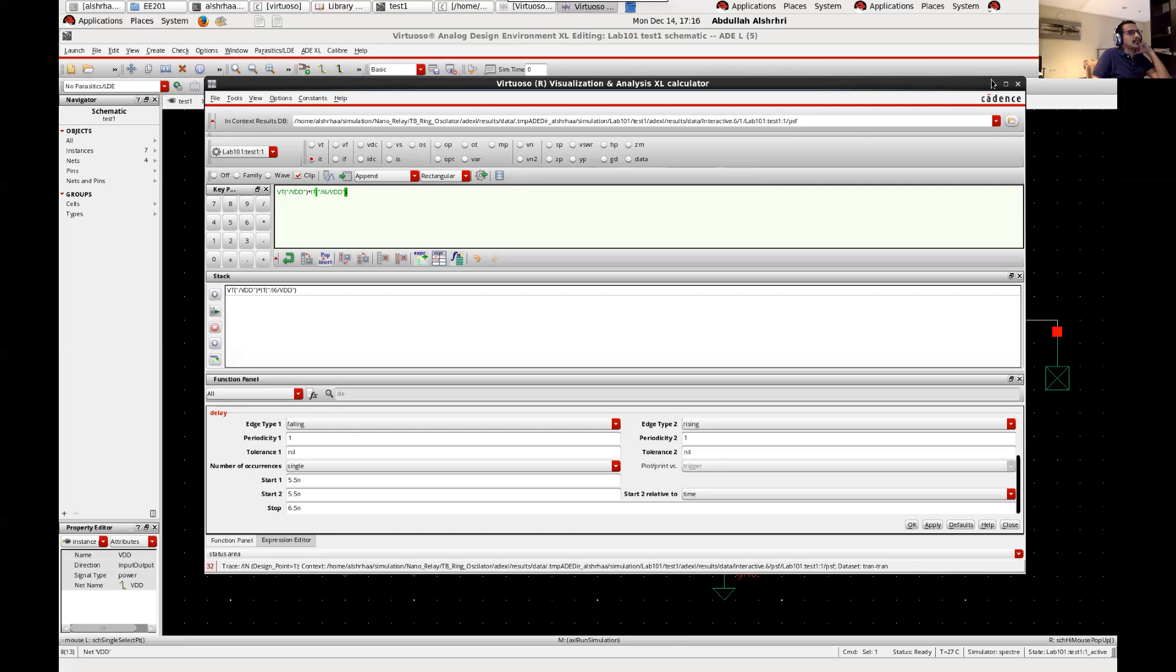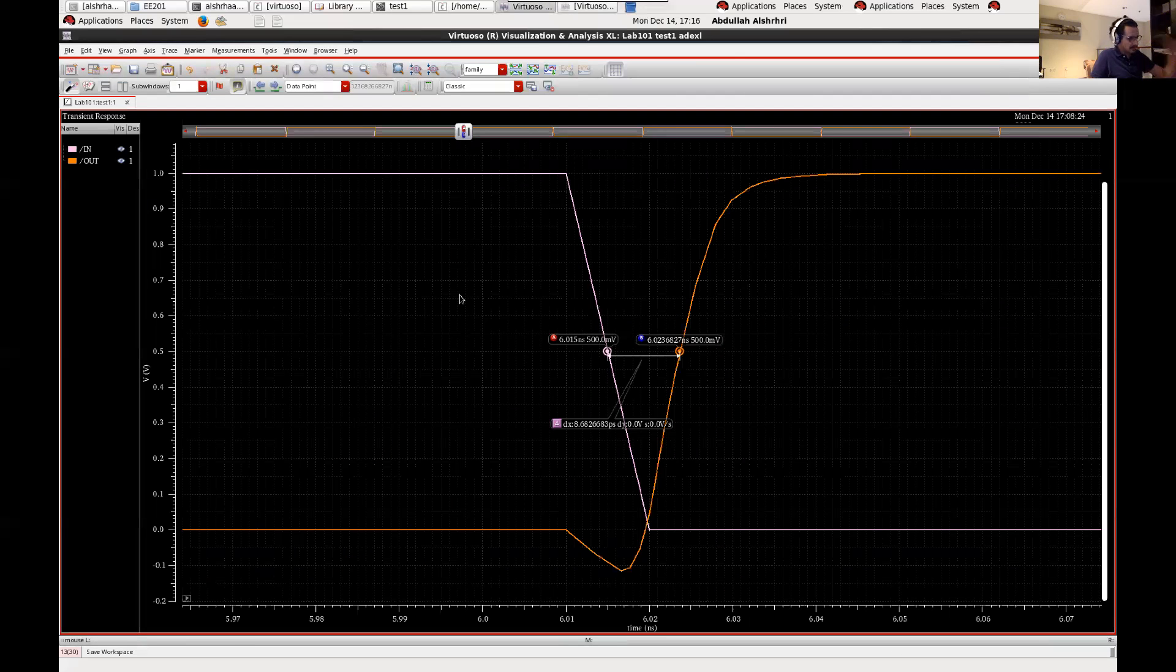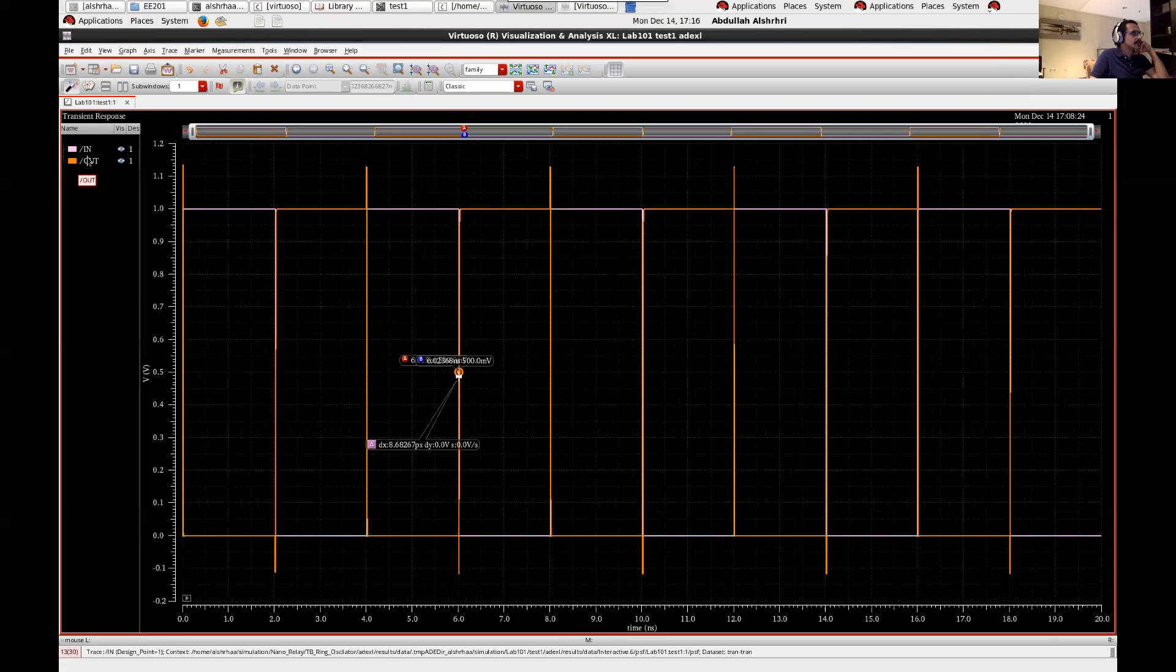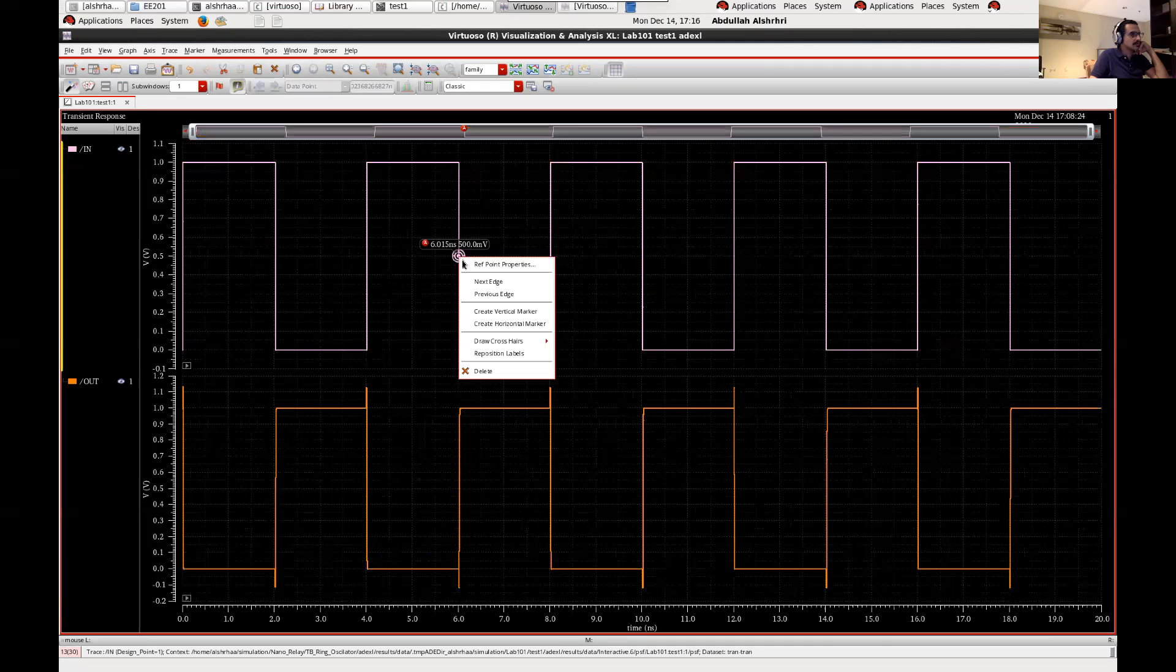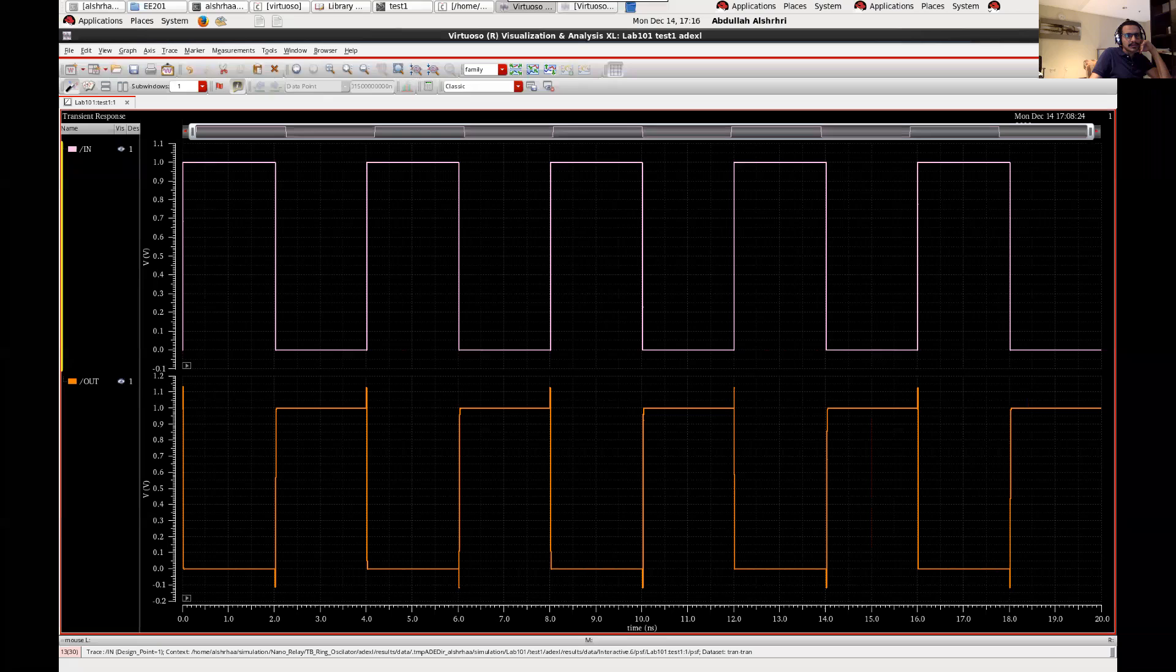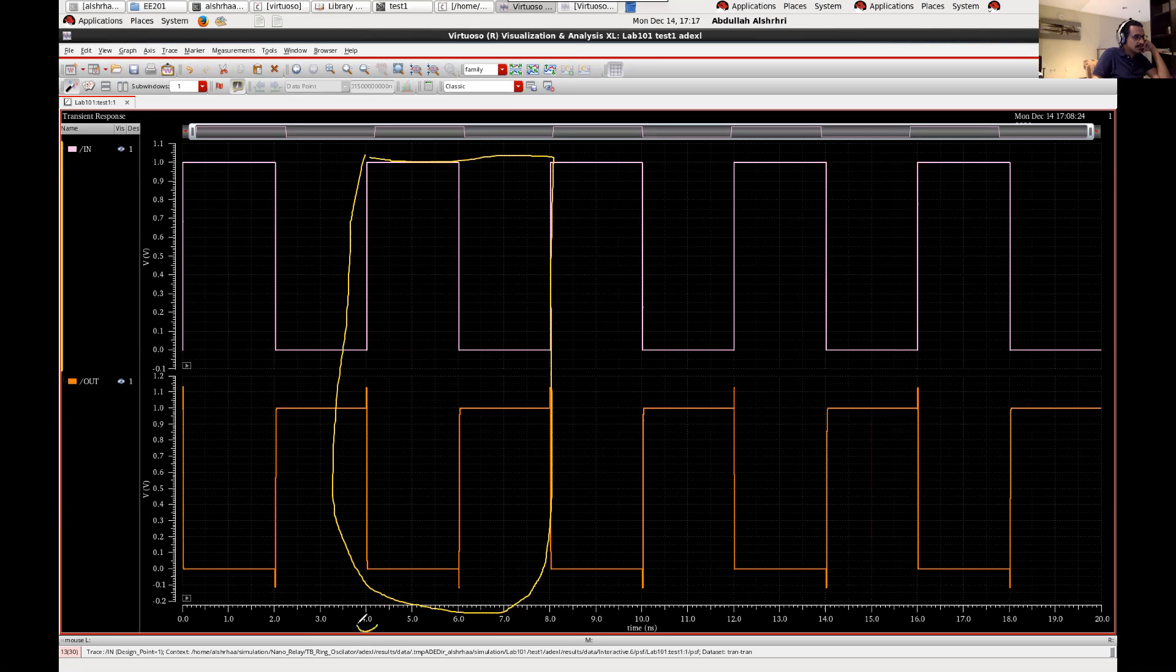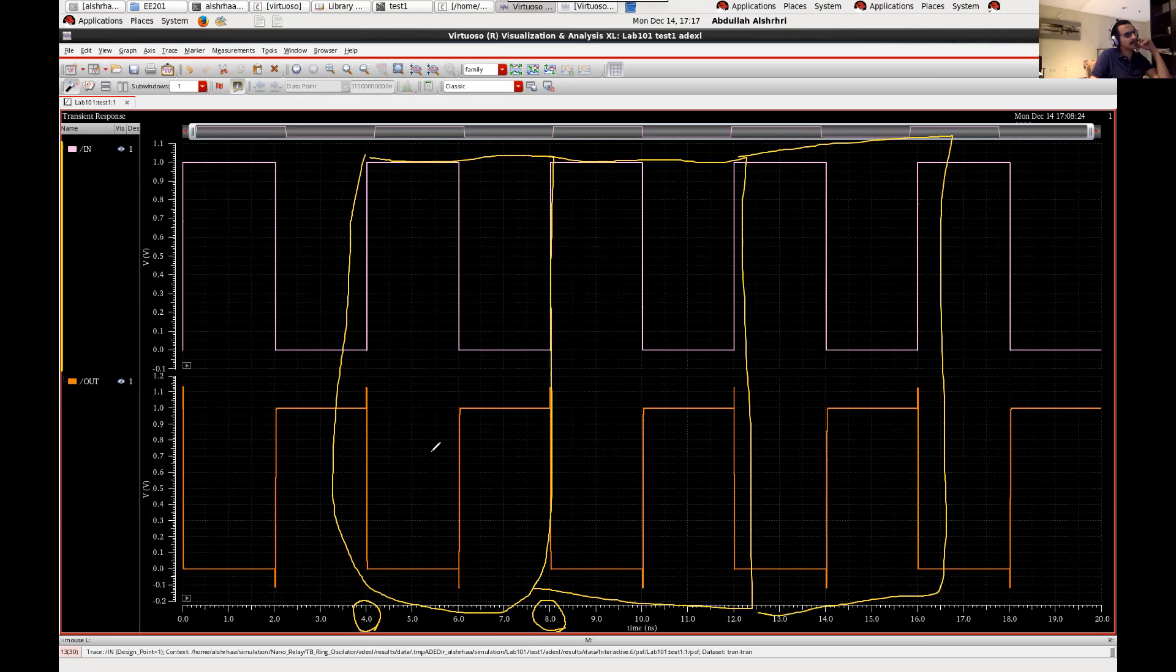Then we need to get the integration of this to see the energy per operation. Let's go back to the original. Okay let's calculate the energy, it's just for this time, this clock, so one clock. It is between 4 nanoseconds to 8 nanoseconds. So here we can have it up to here like two cycles then you divide it by two, or you can do it three cycles divided by three to have more accuracy. But in this circuit, because the simple inverter, the output is the same, there is no changing, so let's do it just for one cycle.